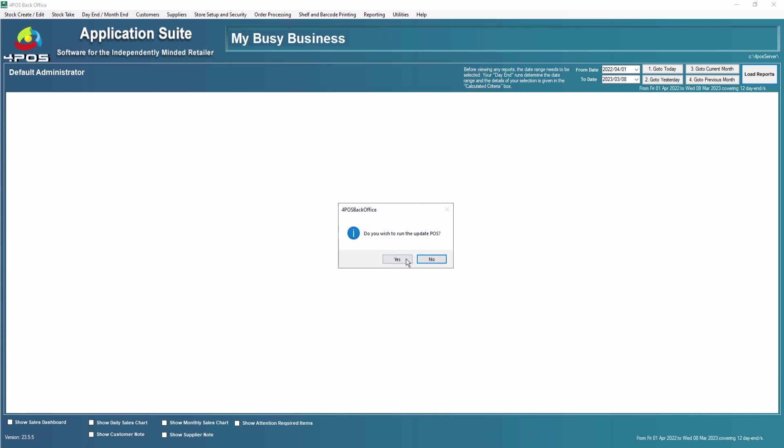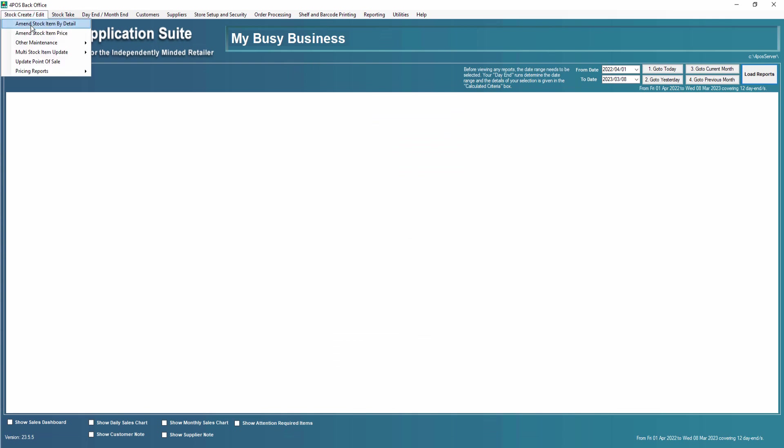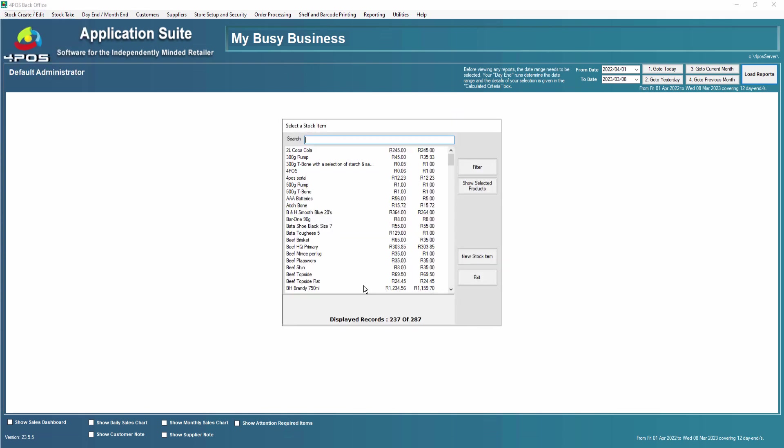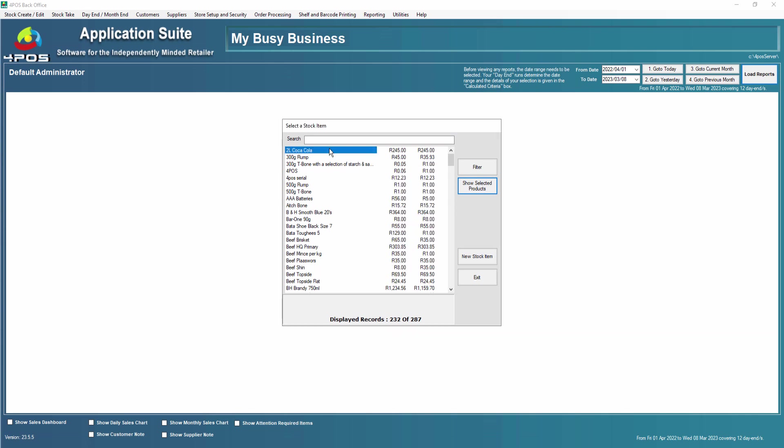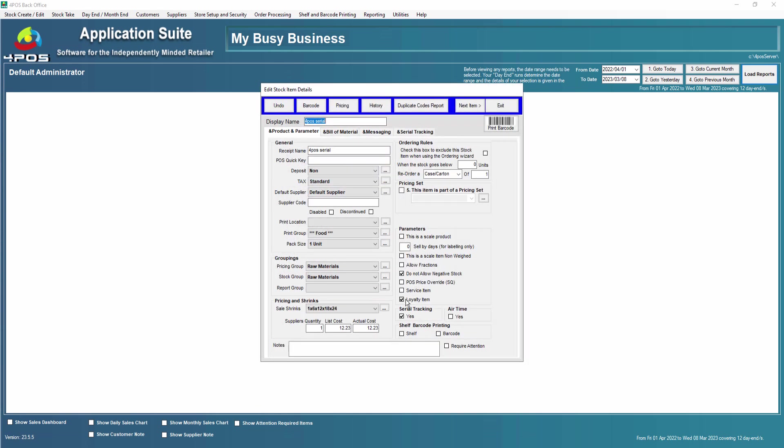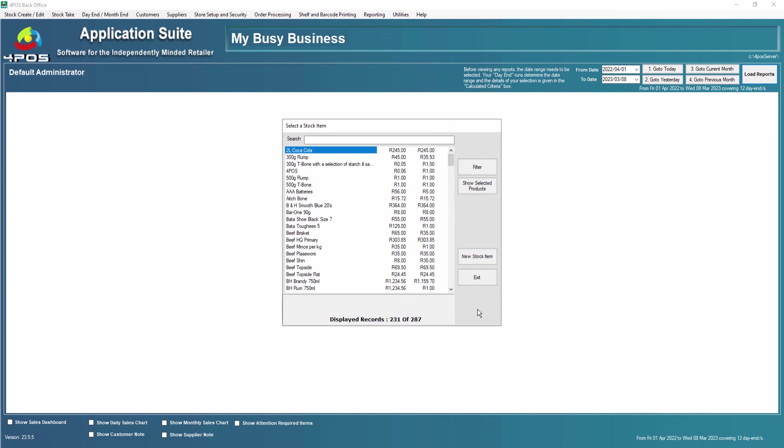Step two is to decide which of your products you want loyalty on. You can always go and say show selected products and you can pick the loyalty items. In my scenario I've already got 232 items enabled with loyalty. You might decide that some products you don't want loyalty on, and if you want to do it manually you'll literally go into any of the products and take the tick out for loyalty.